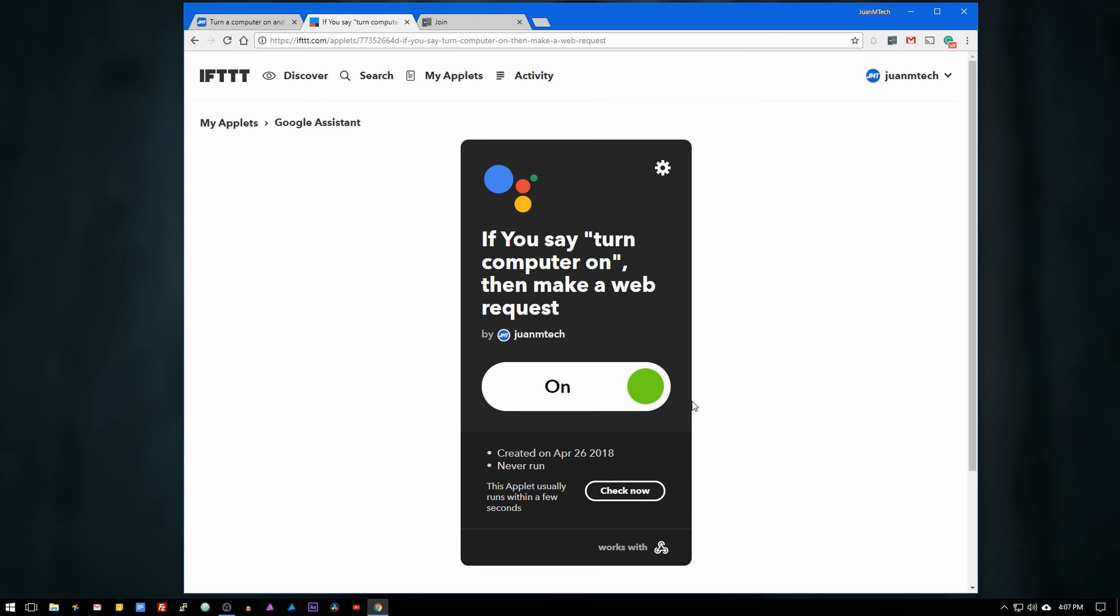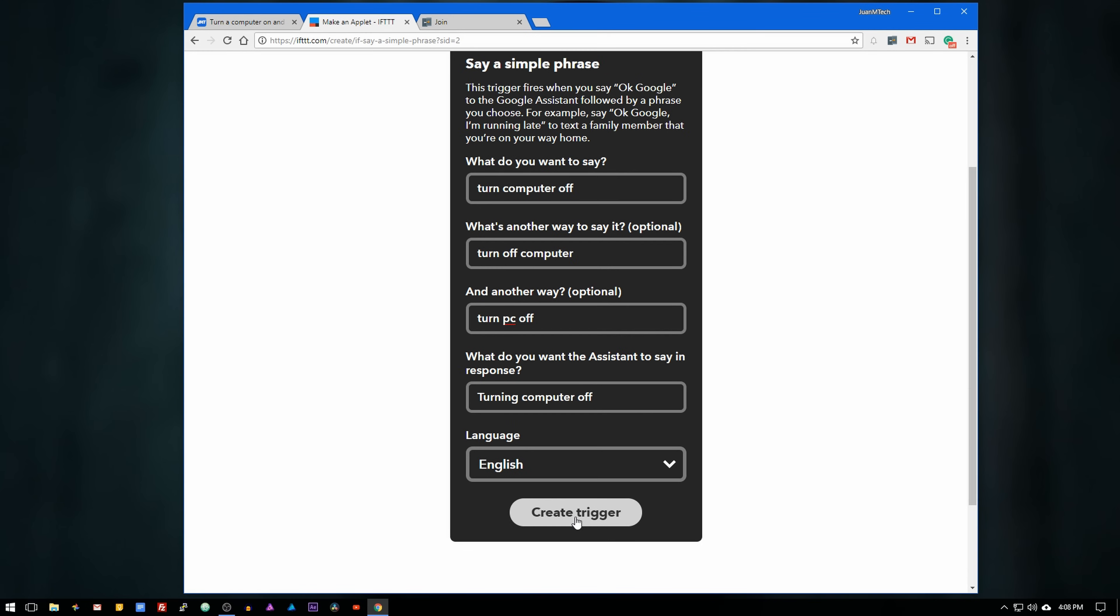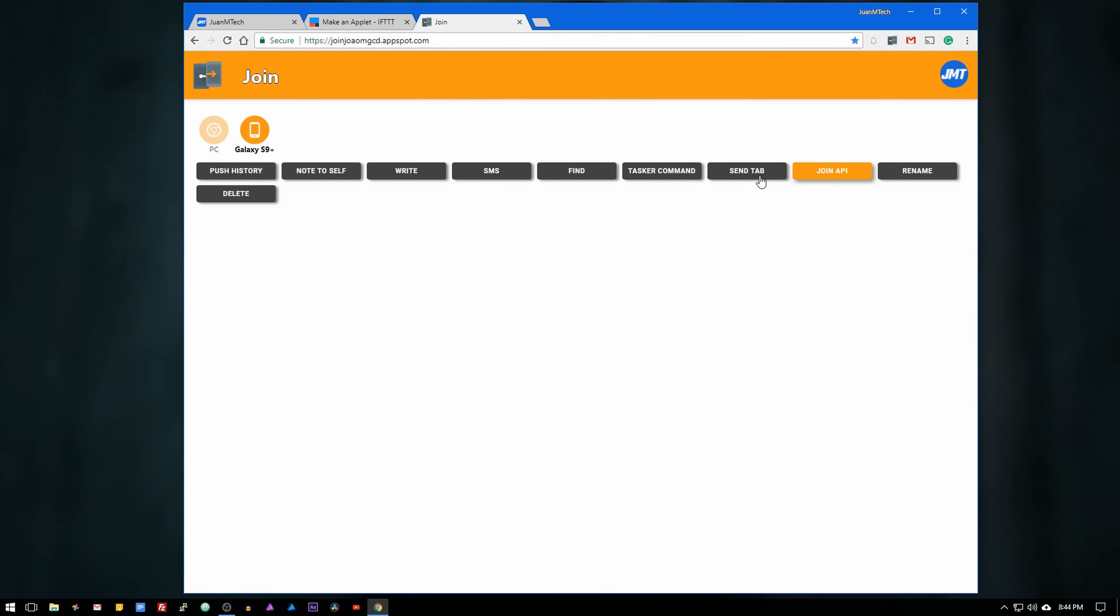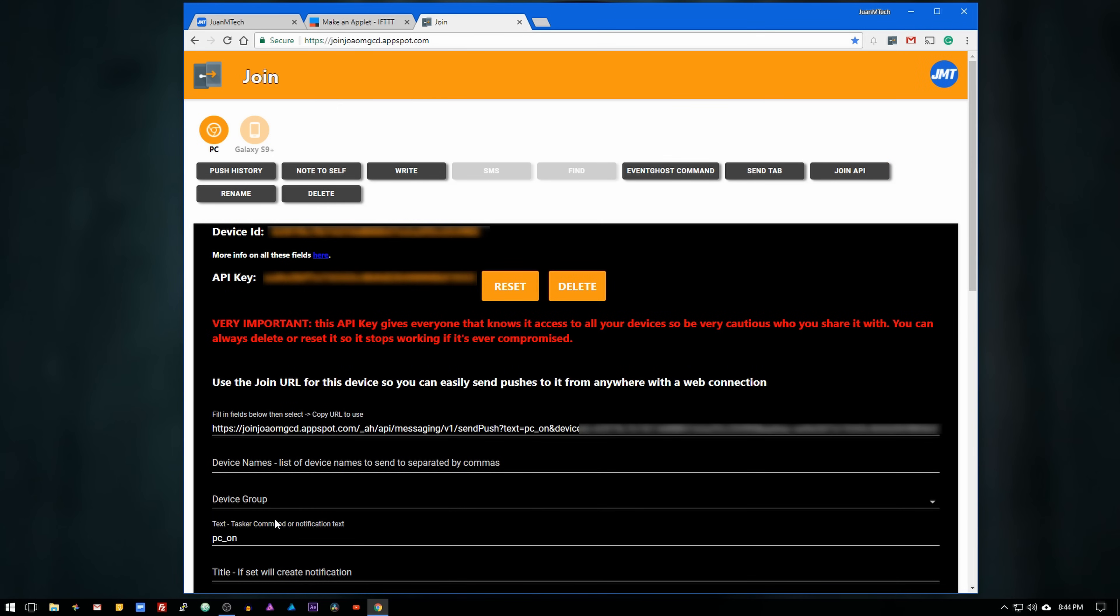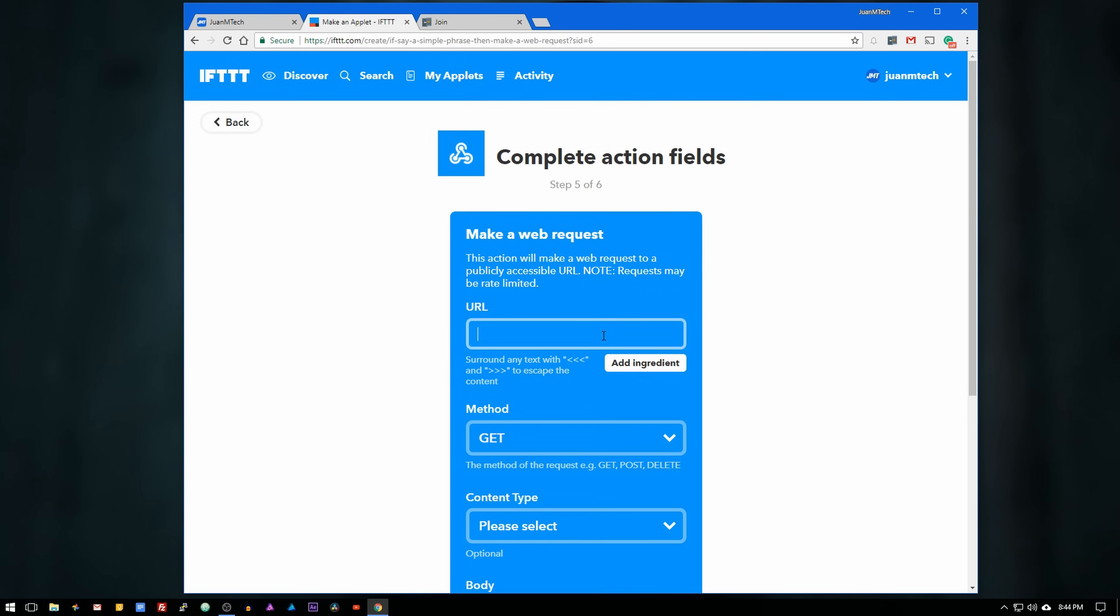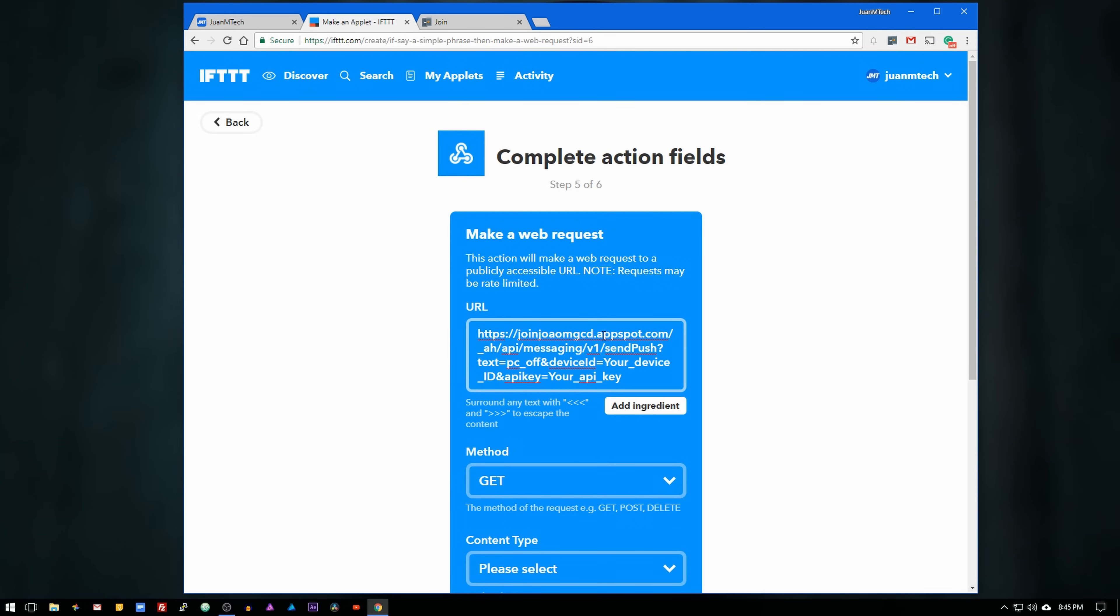For the second applet to turn the computer off, follow the same steps but change turn computer on to turn computer off. Also for the join API, select the computer that you would like to turn off and then for the text field type pc underscore off. Copy the URL and go back to the IFTTT website and paste the link under the URL field.